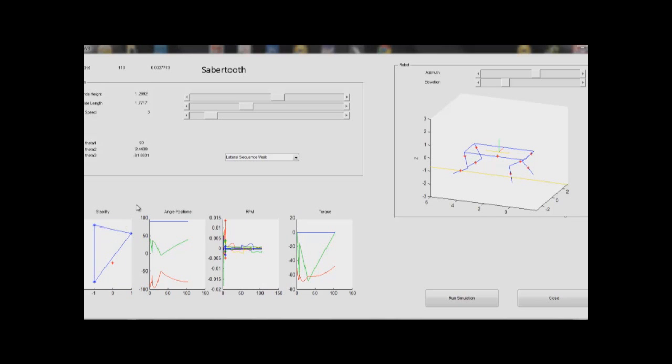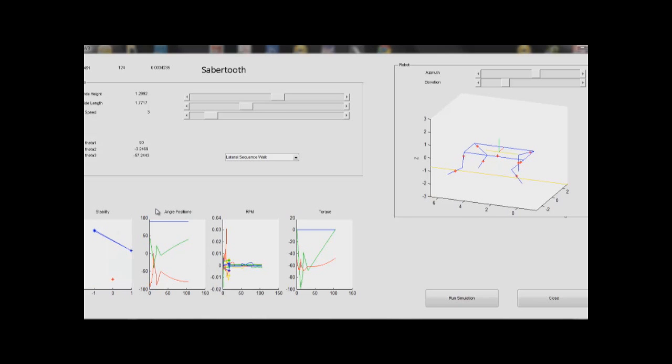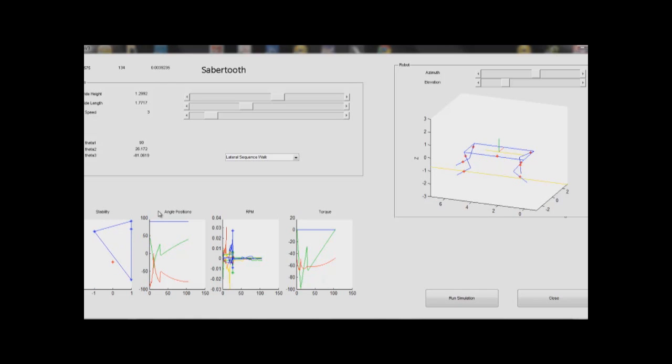Next, the simulation also calculates angle positions of the leg joints as they move through the gate. Using these numbers, we are able to understand more specific design requirements for our mechanical systems.